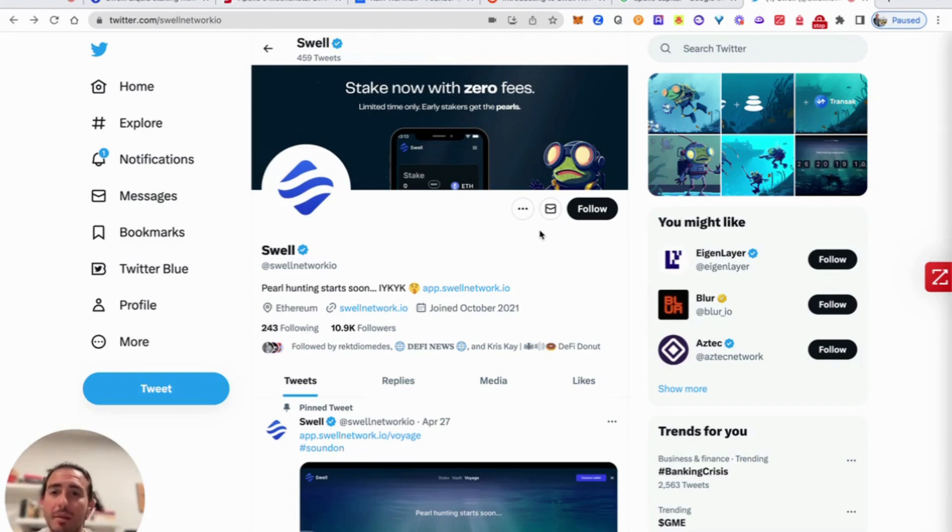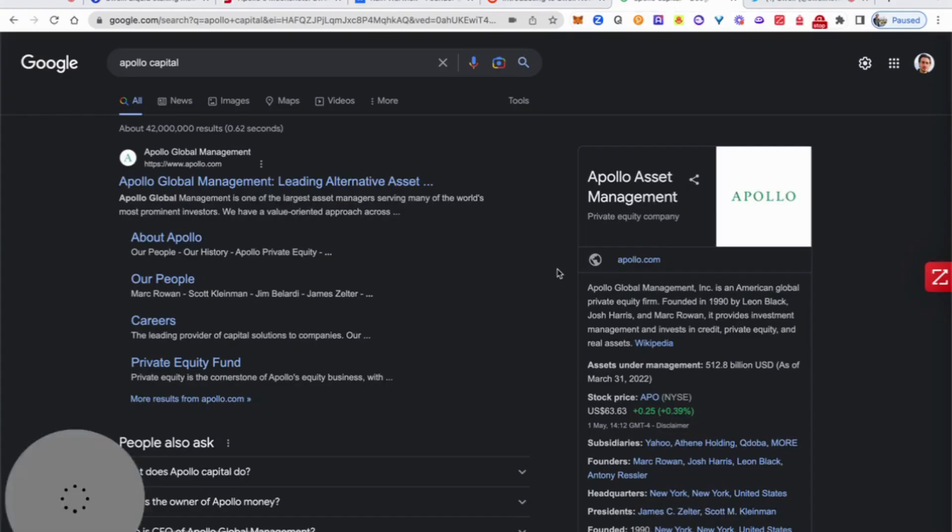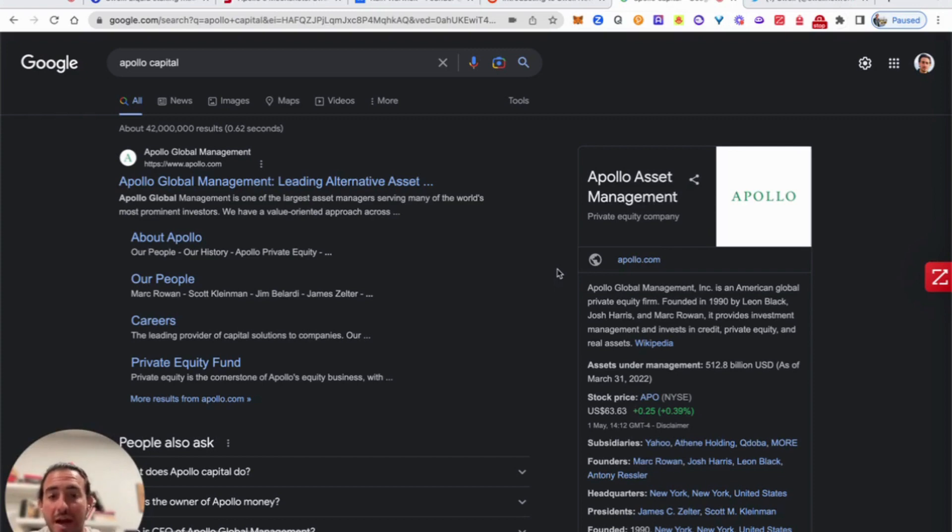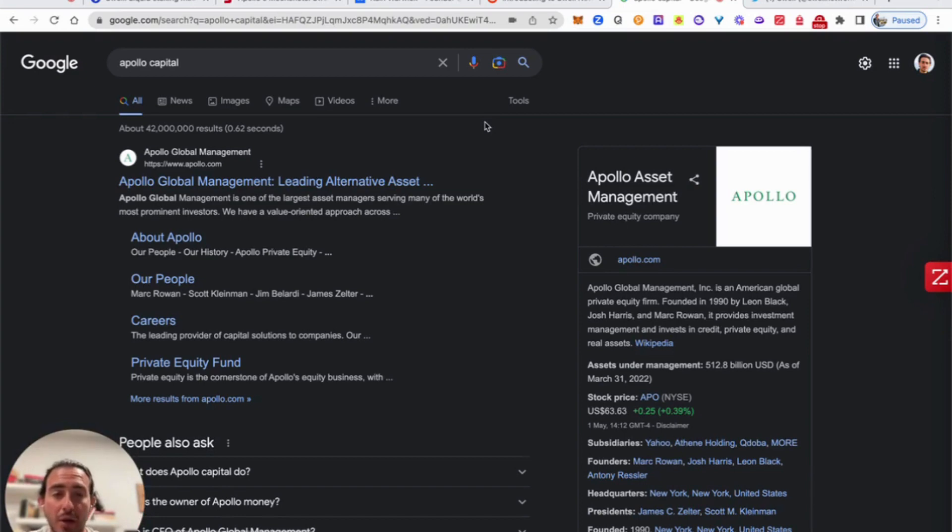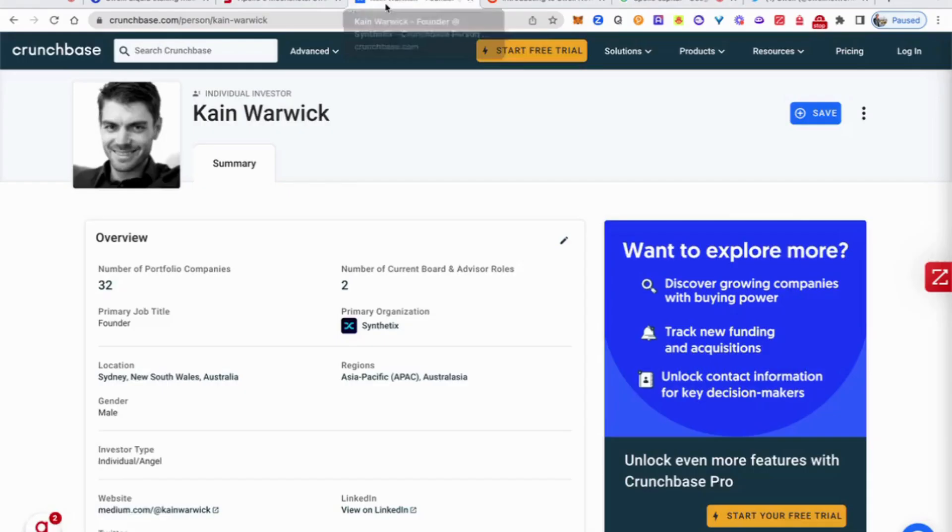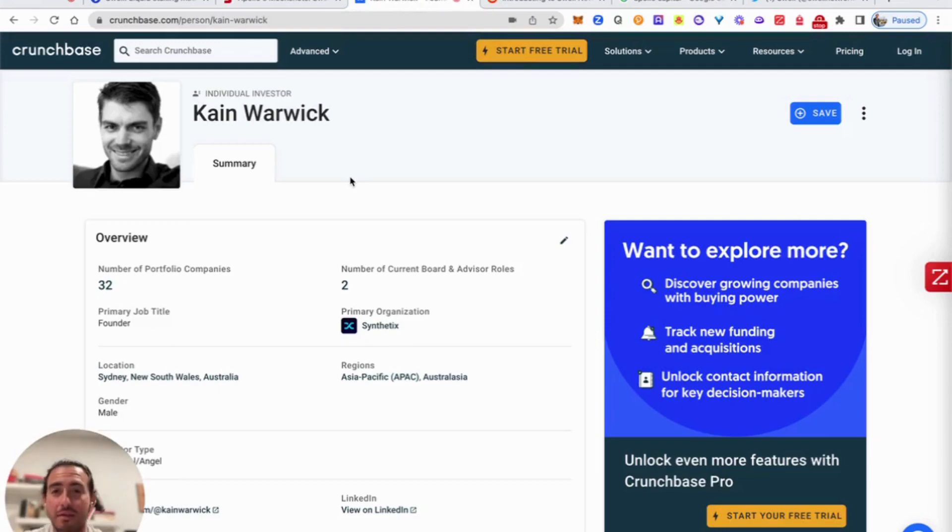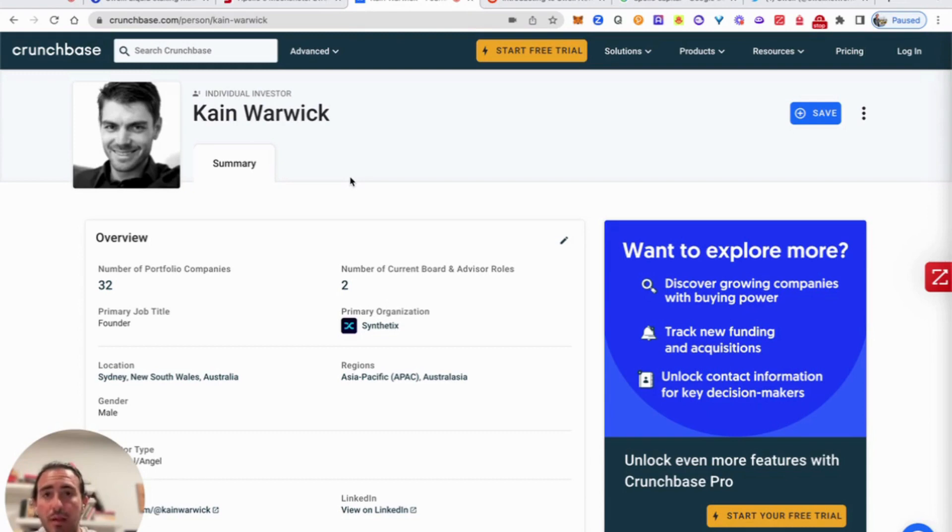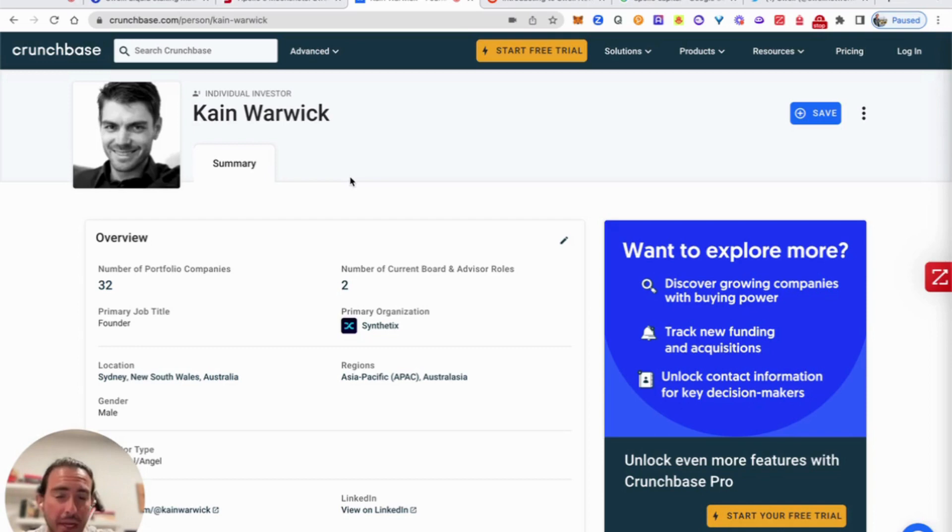The good thing about Swell is that the backers themselves are very interesting. First of all, we have Apollo Capital, one of the biggest management firms where they've actually invested in Swell. They're considering a moonshot inside of the Apollo fund. Also, what we see here is some interesting characters like Mark Cuban and also Kain Warwick. Just so you guys know, Kain Warwick is considered the king of DeFi. He actually is the one who created Synthetix. So these are the people who are backing Swell, which is a very exciting project. And also the Bankless guys are implicated in this platform.